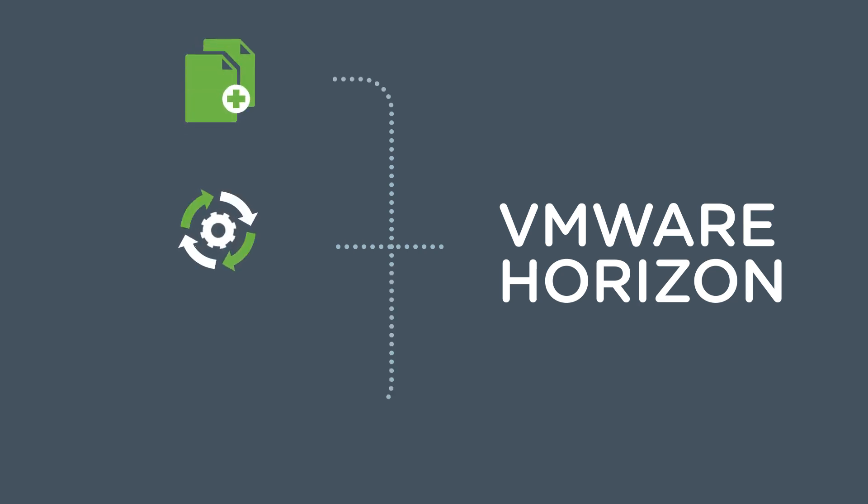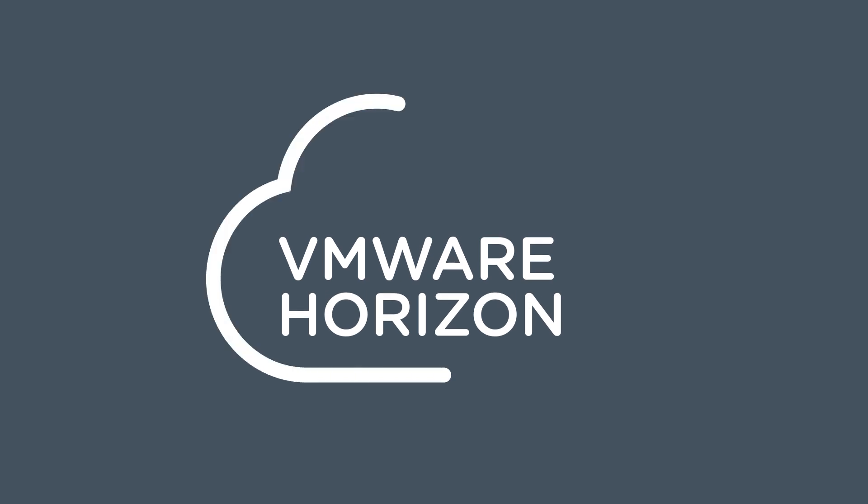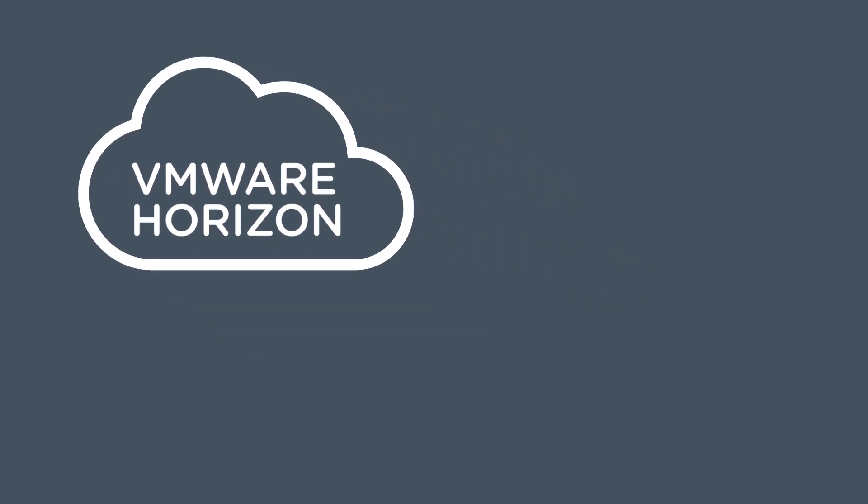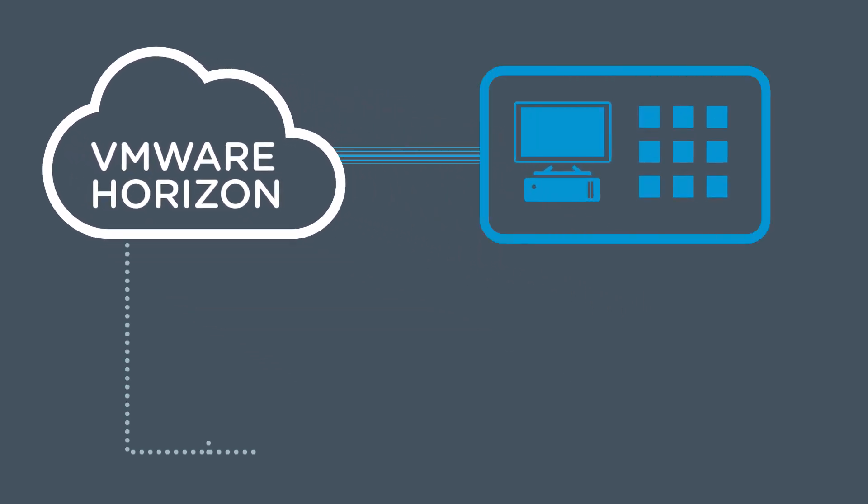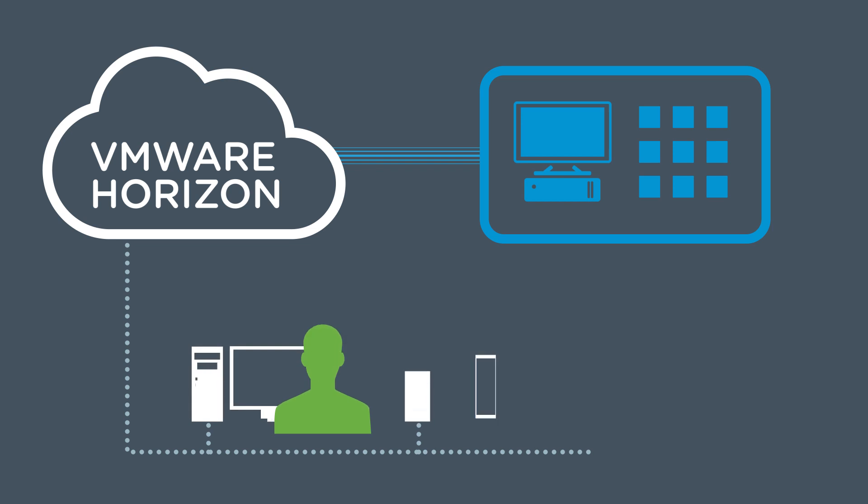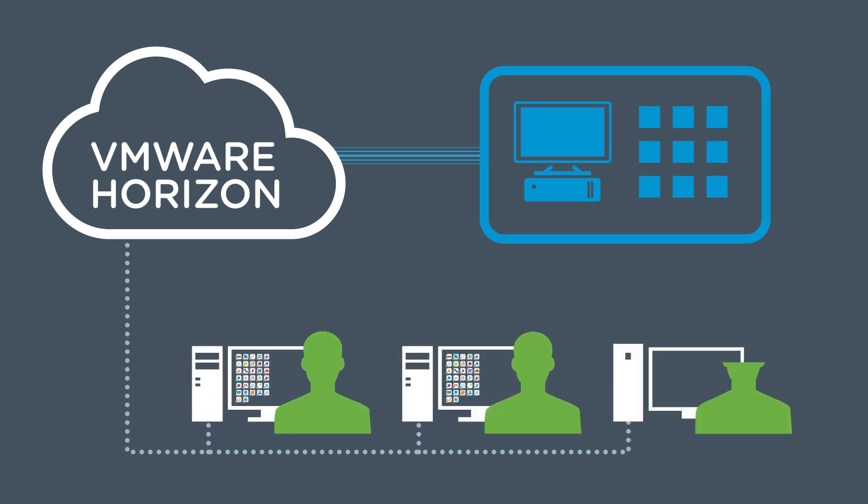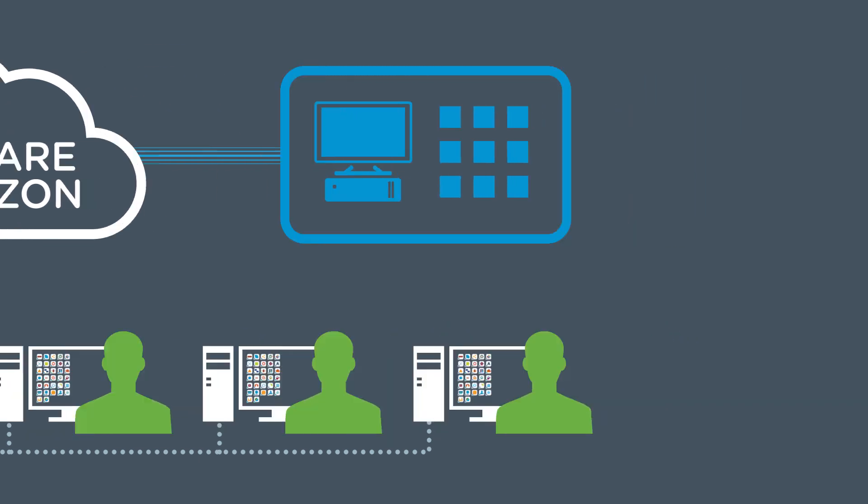And with innovative technologies like instant clones, dynamic environment management, and app volumes, Horizon ensures that IT can streamline desktop and application management like never before, providing employees with truly stateless desktops.